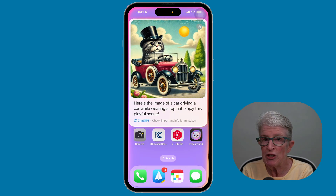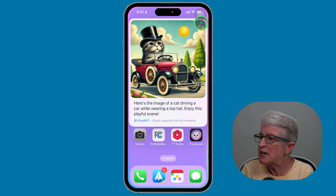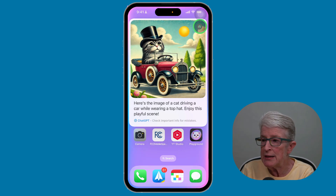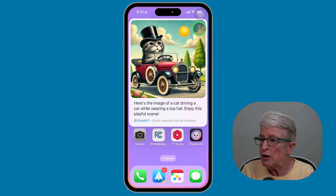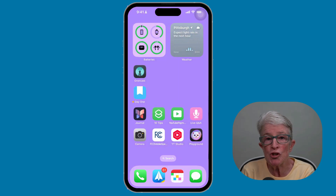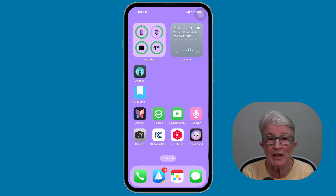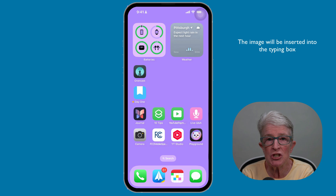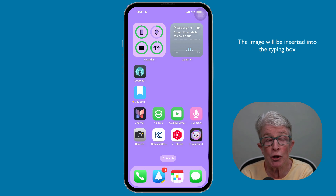There's your image, and if you're happy with it, you can tap on the Download button in the upper right corner to save it to your Photos app. You can also ask Siri to generate an image using ChatGPT while inside the Messages app — the image will be inserted into the typing box so that you can send it with one tap.